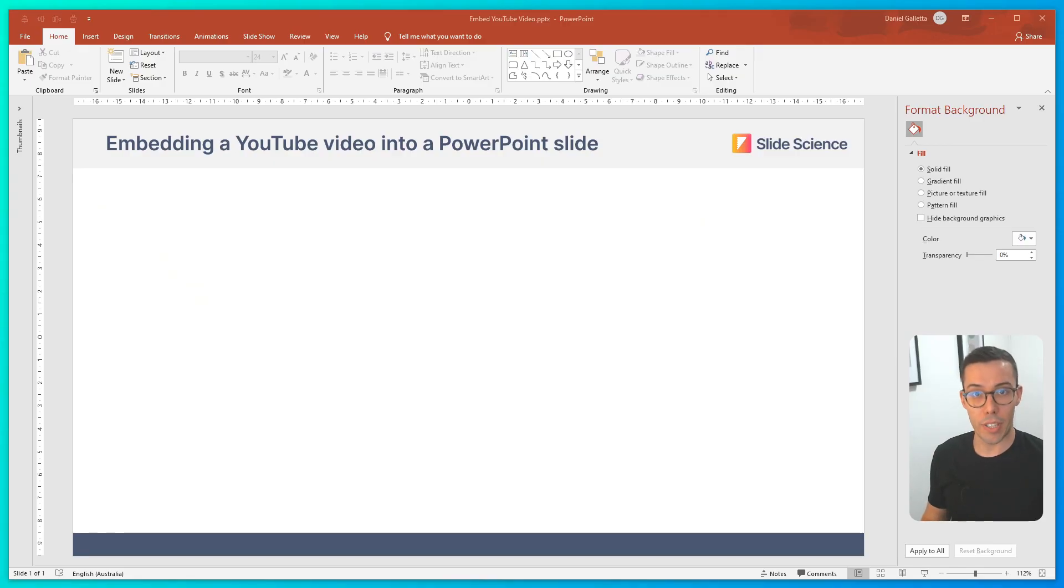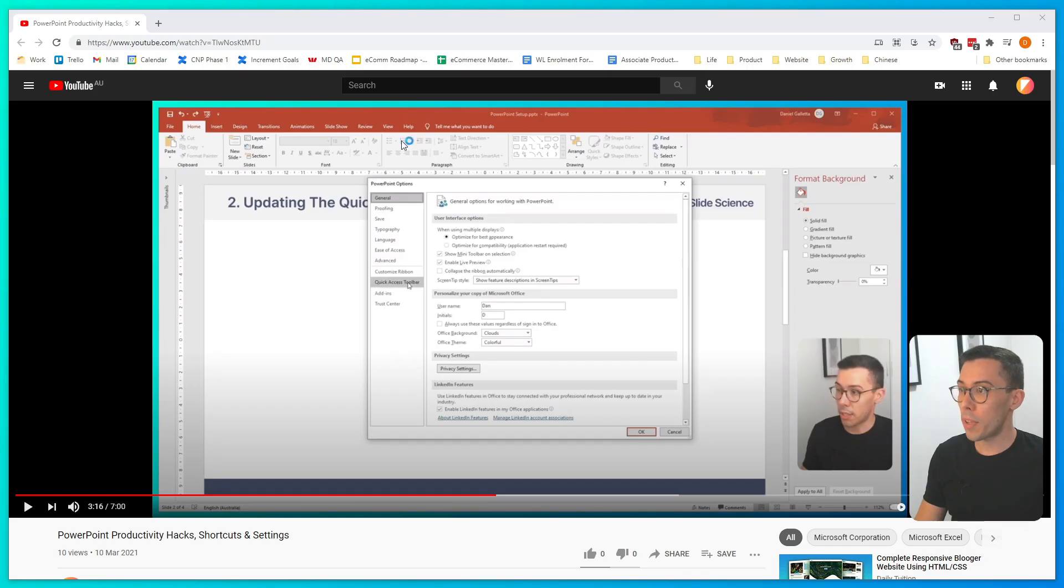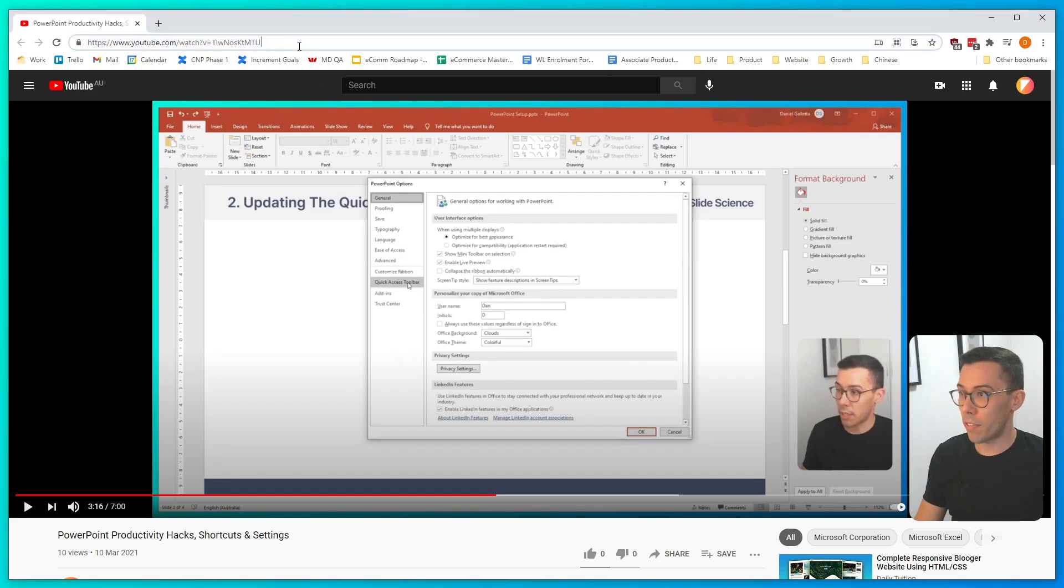To embed a YouTube video into a PowerPoint slide, first thing you need to do is go to YouTube, copy the URL of the video you'd like to embed.